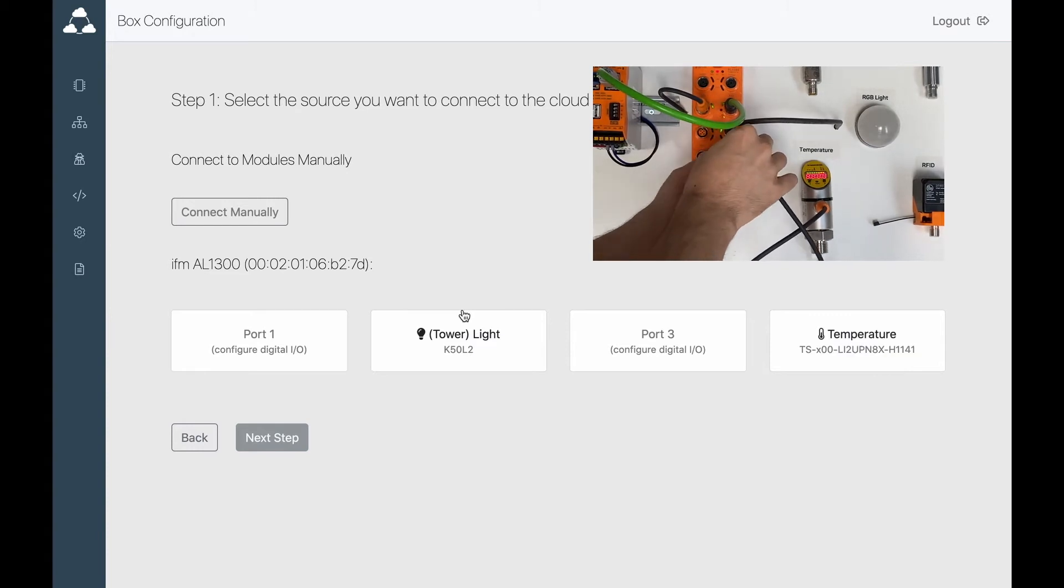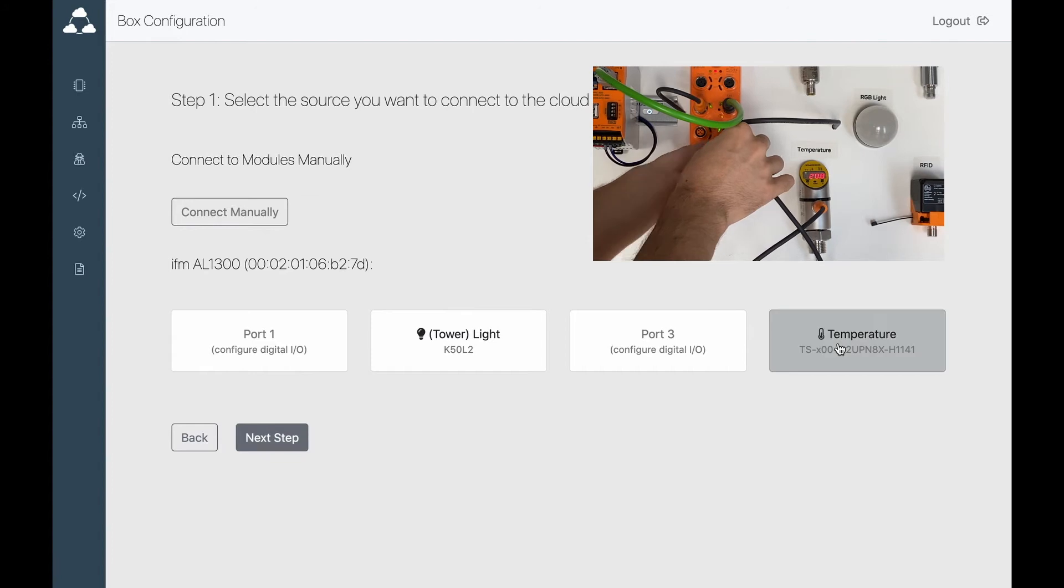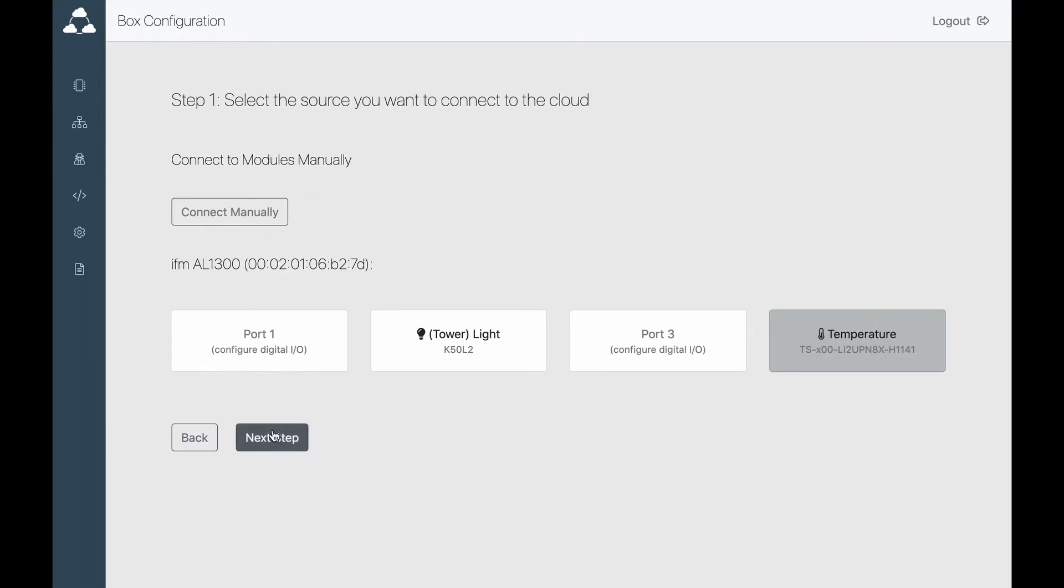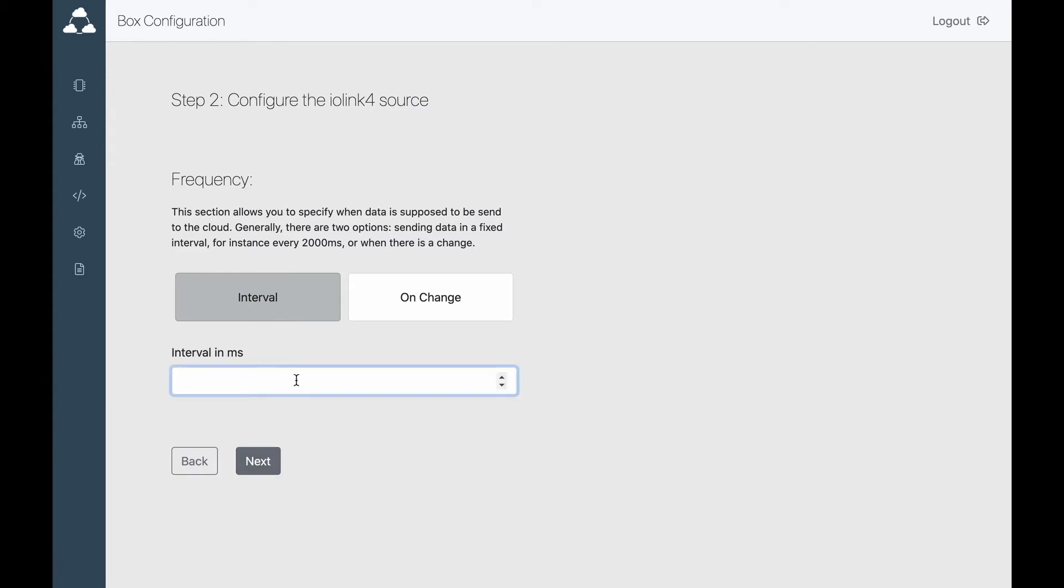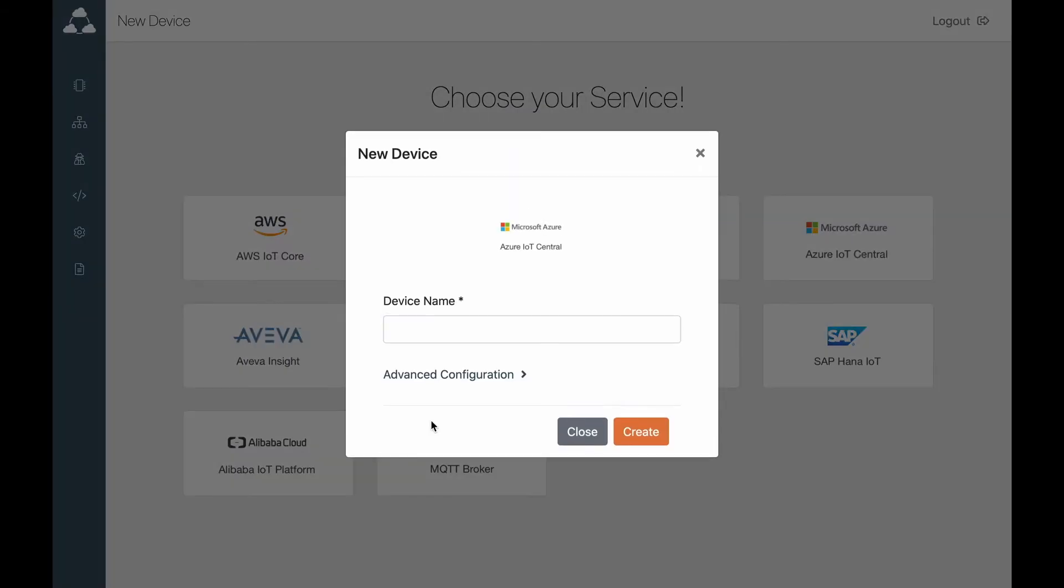You can see that the temperature sensor now appeared on the Cloud Rail platform. Let's quickly fast forward through the adding process, and that's it.